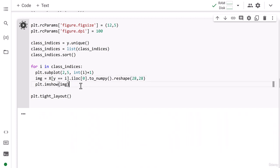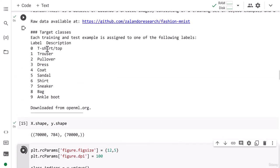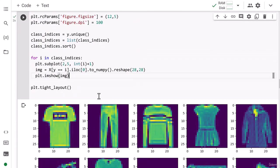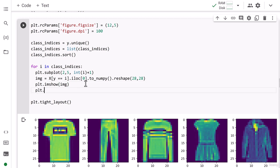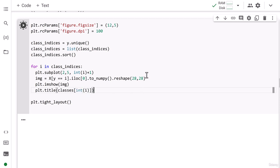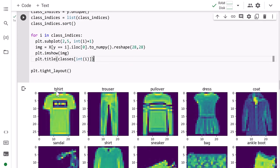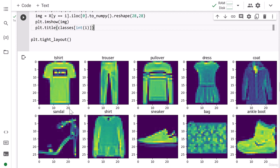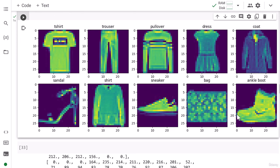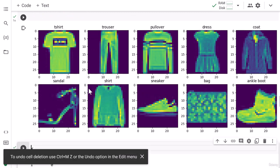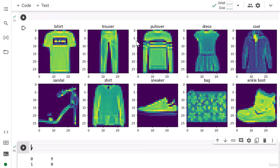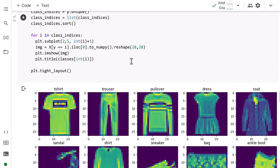With the dynamic i value, the first subplot shows T-shirt, then Trouser, Pullover, Dress, Coat, Sandals, Shirt, Sneaker, Bag, and Ankle Boot. I also add a title using 'plt.title(classes[i])' so each subplot is labeled. You can clearly see all 10 classes and that each image is 28x28 pixels.